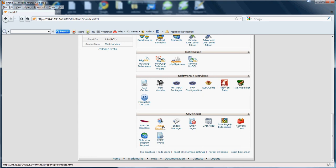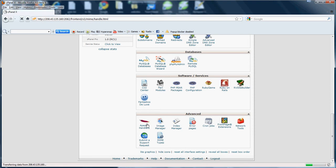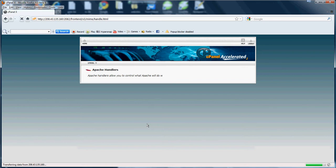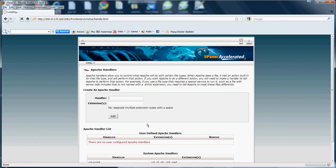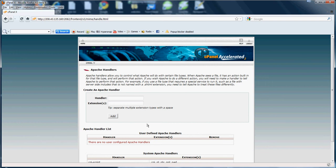So here we go, Apache Handlers. Basically what this does is it will allow you to control what Apache will do within a certain file or file type. When Apache sees a file it has to do an action built in for that file type. So what will happen is it will go ahead and perform the action. If you wish for Apache to perform a different action you will need to make a handler. So if you want to perform a different action for a file type then what it's meant to do, you create a handler and it will tell Apache to perform that action.